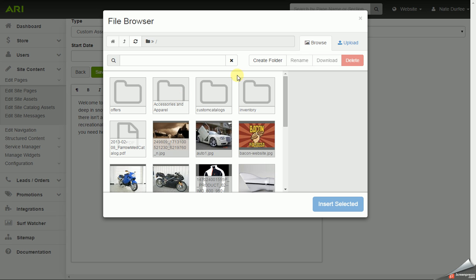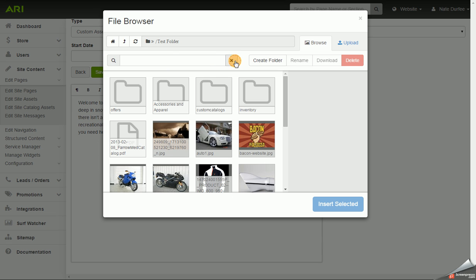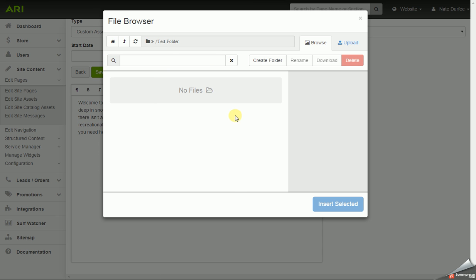If you want to create a new folder you just have to click on the create folder button, type in your folder name and hit the green check mark. And once it creates the folder it will port you right into it.